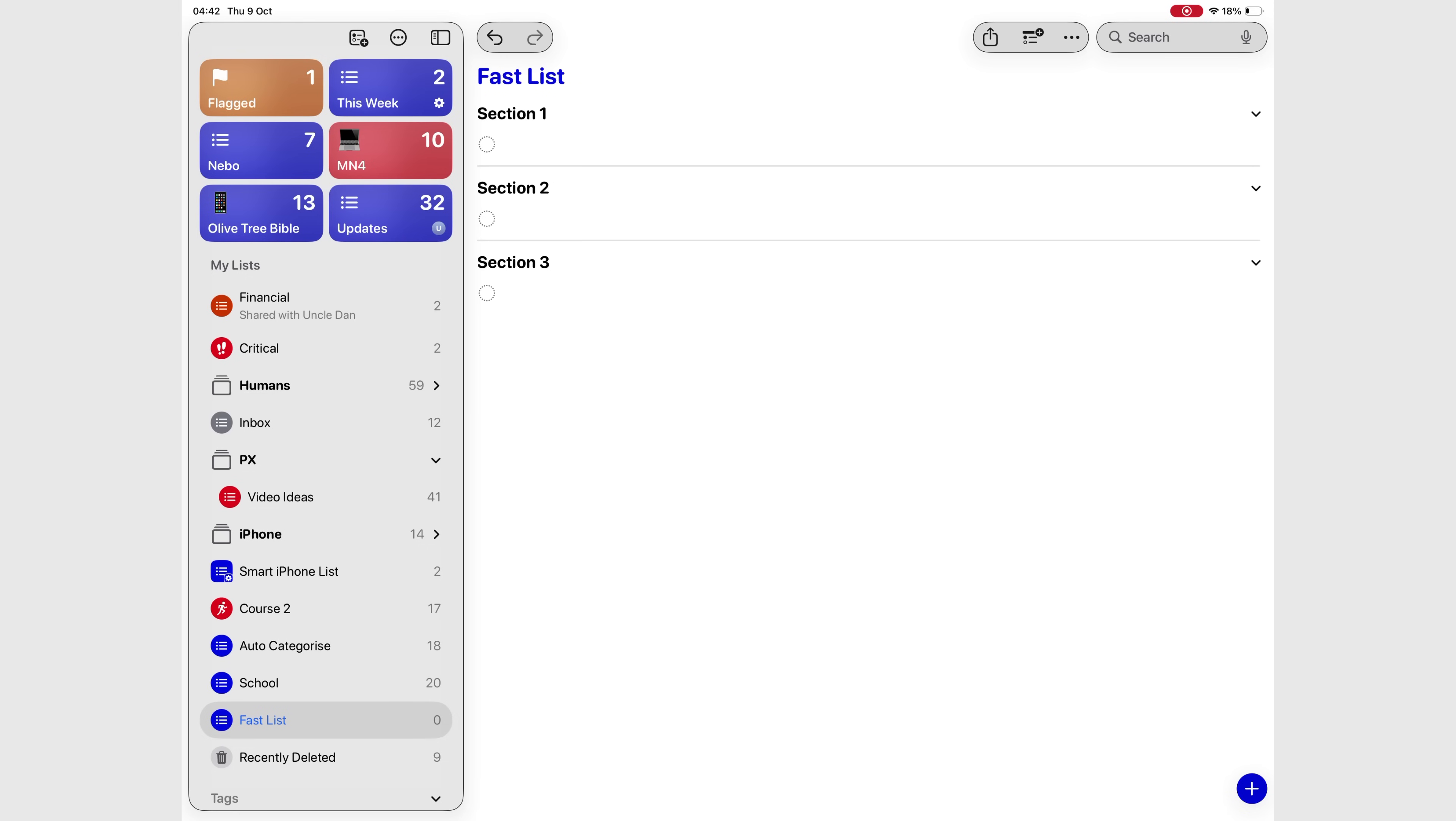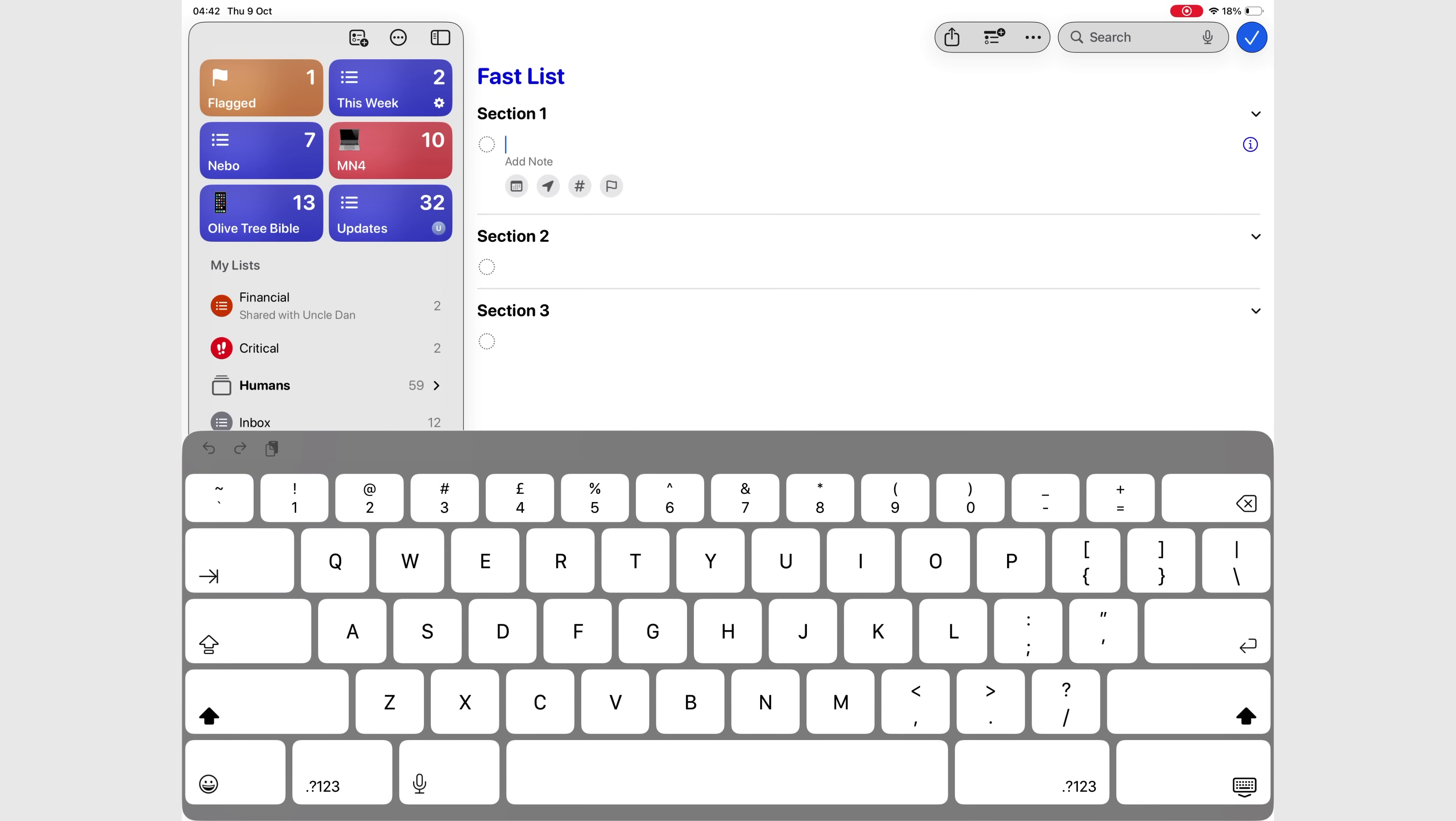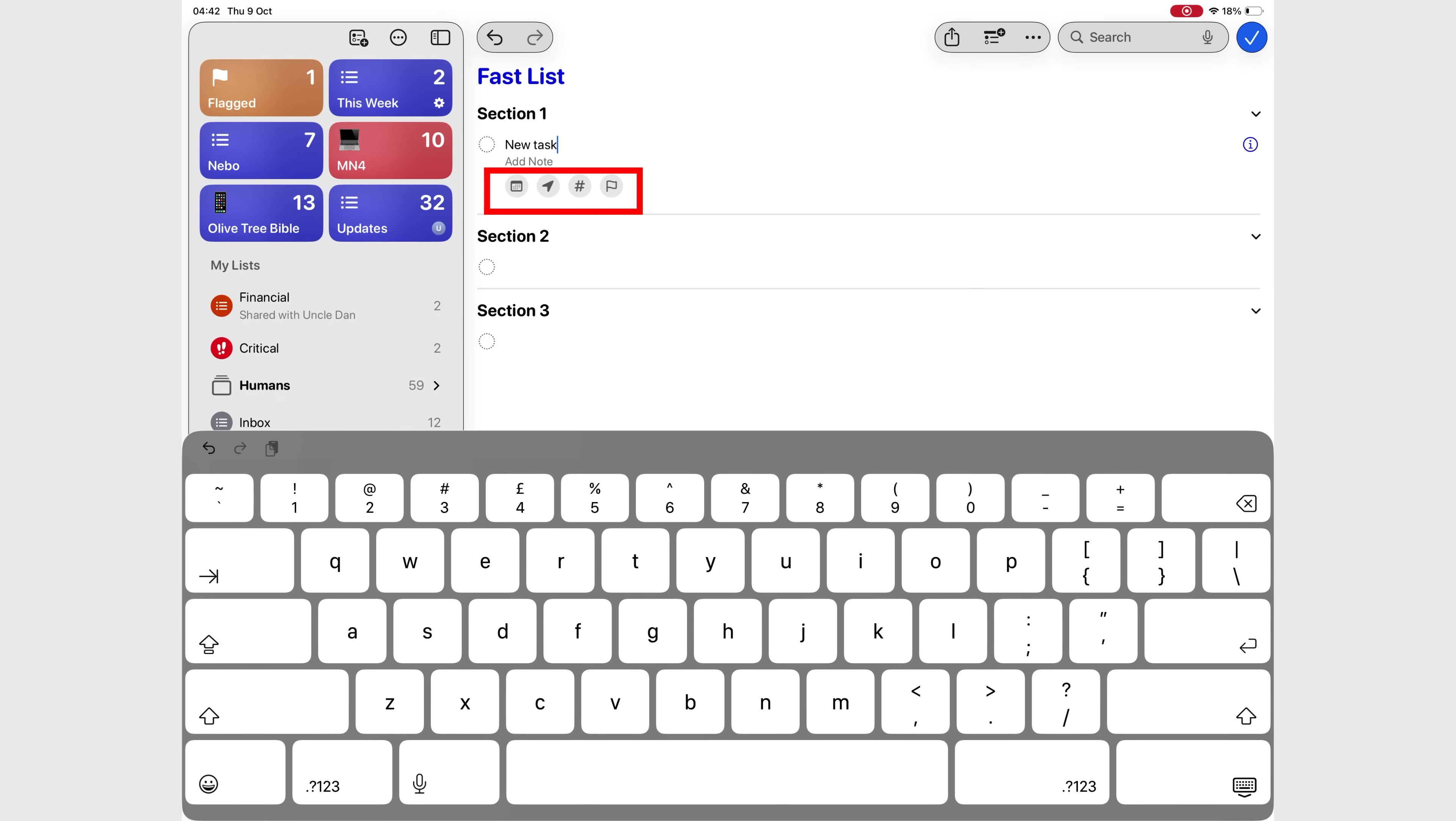If you're wondering where the keyboard toolbar went, it's gone. But don't panic. All those task options you used to find there are now directly on the task you're editing, below your notes. So you'll find the options to add a date, location, tag, or flags, neatly organized right where you need them.